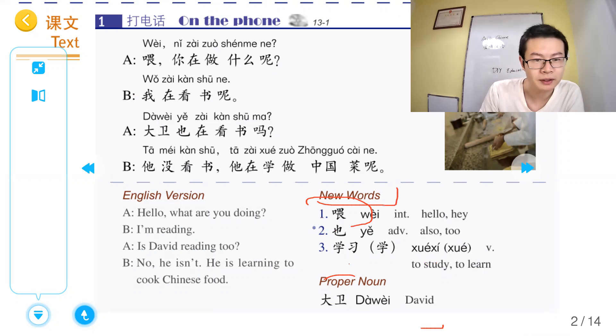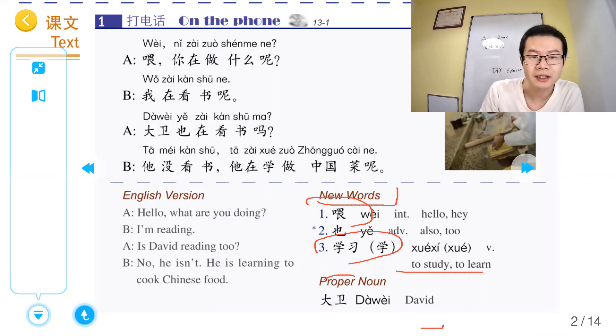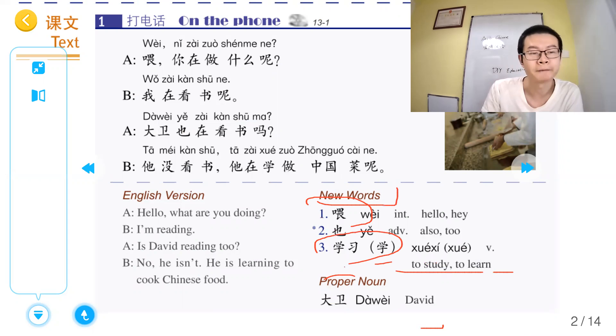学习，study, to learn. 学习 means study, to learn.